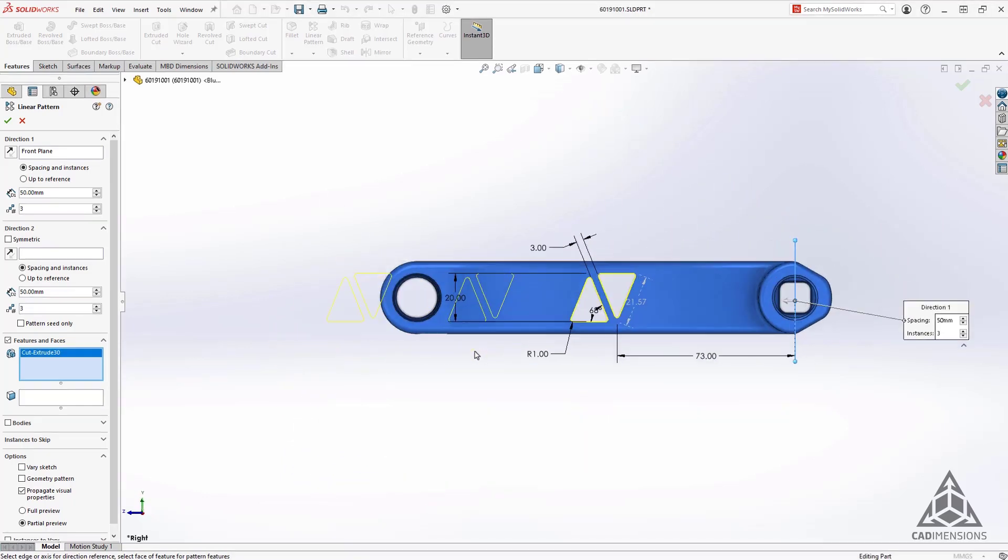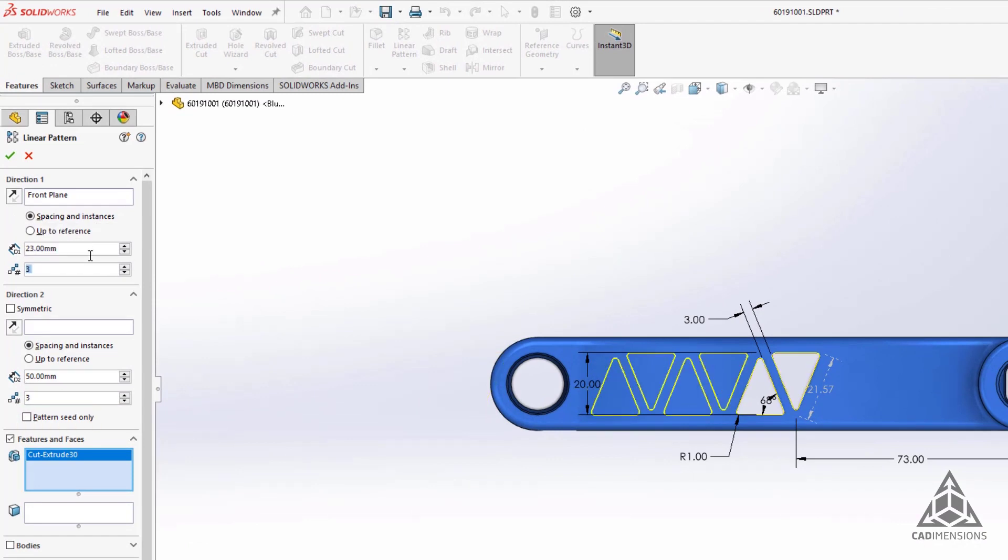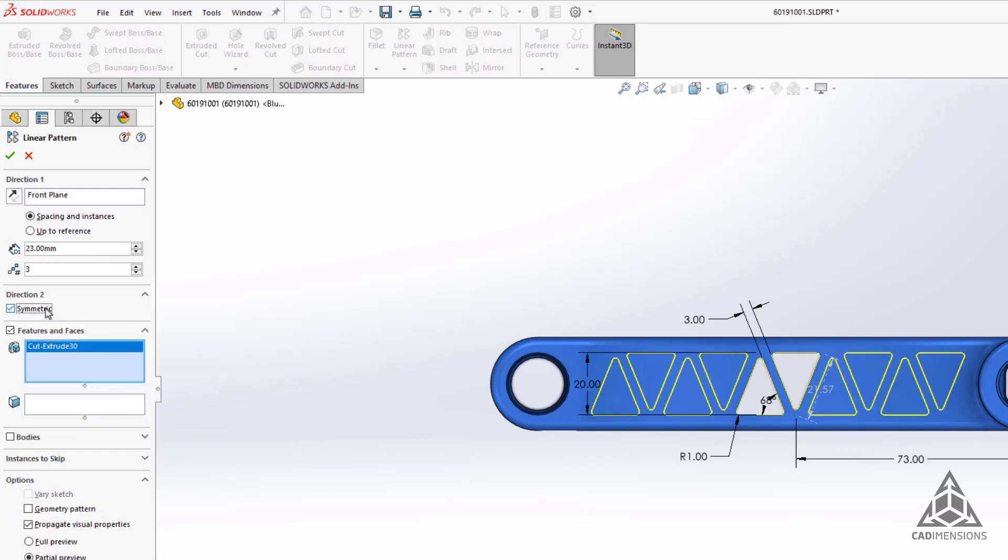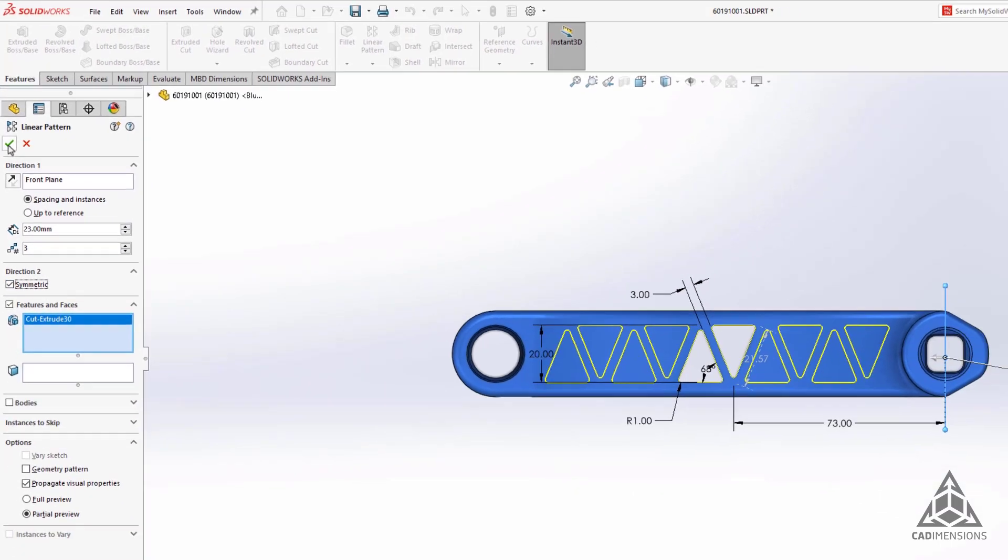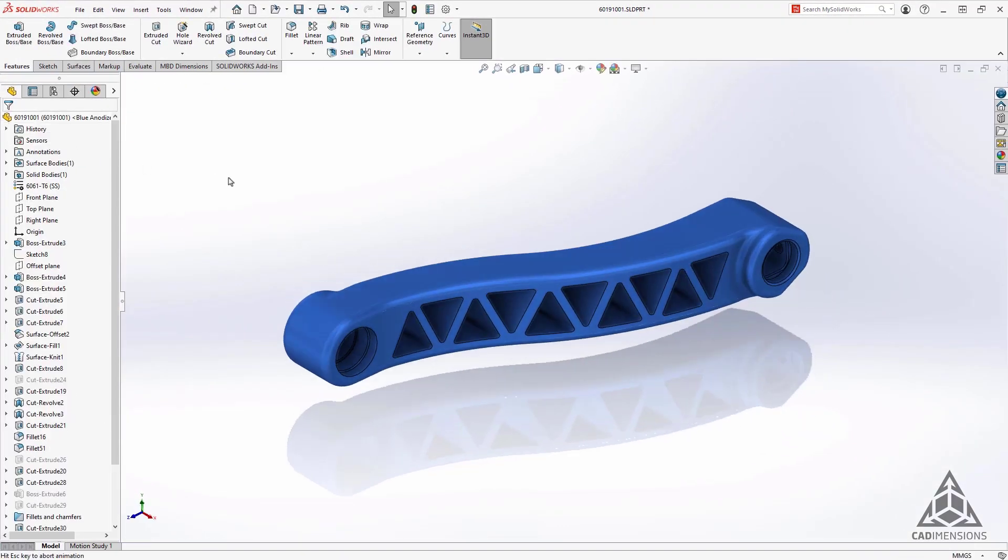In the past, we would have used two directions and checked the pattern seed only option under direction 2. With the new enhancement, we now have the option to check symmetric underneath direction 2. This expedites the process and makes it quicker to create linear patterns with symmetry.